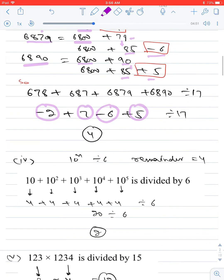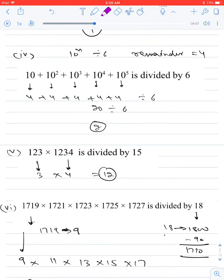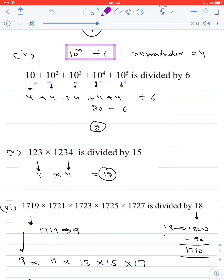Next: find the remainder when 10 + 10² + 10³ + 10⁴ + 10⁵ is divided by 6. Since 10 to the power n, when divided by 6, always gives remainder 4, we get 4 + 4 + 4 + 4 + 4 = 20. Dividing 20 by 6 gives remainder 2.